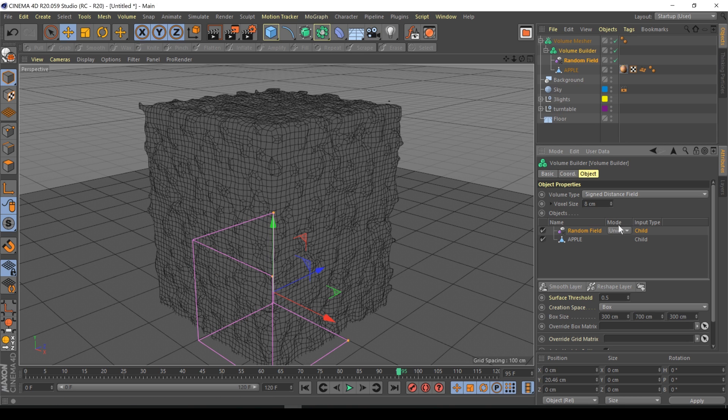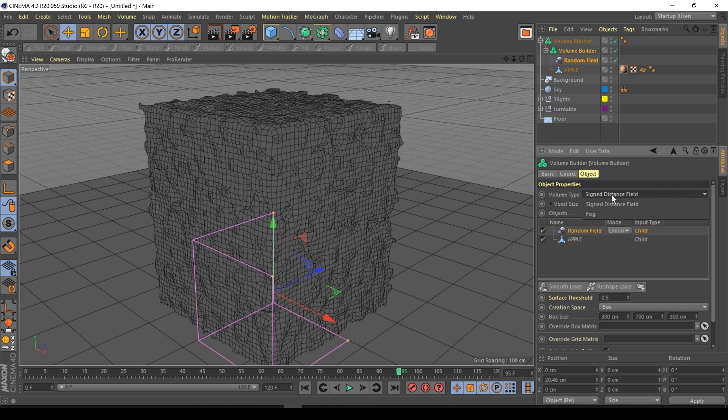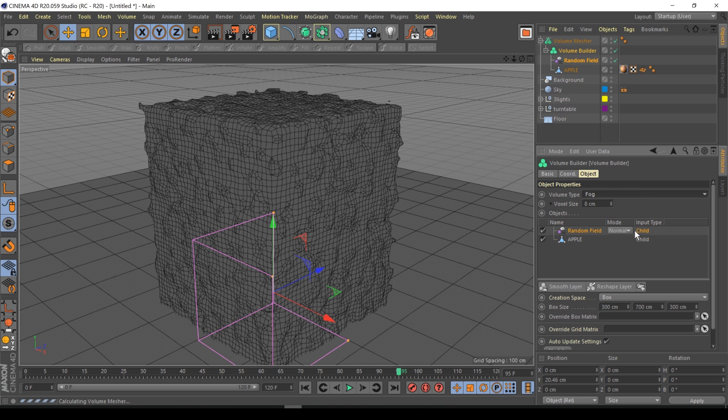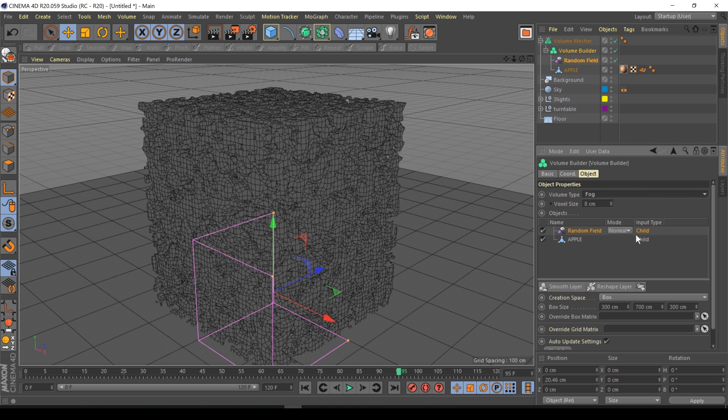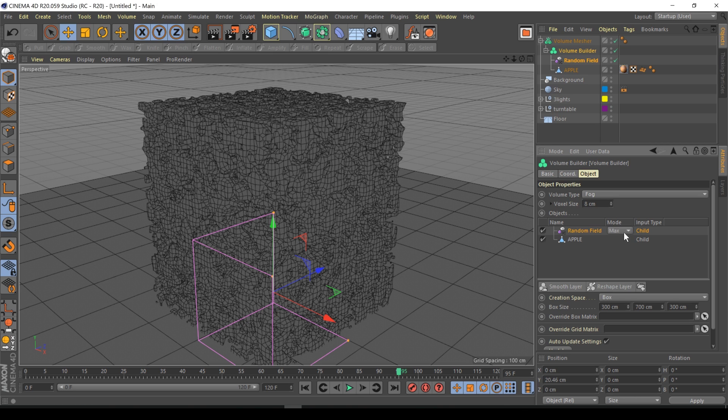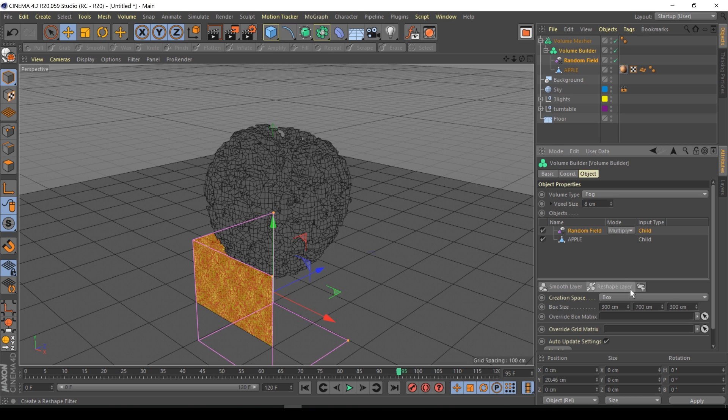Now if I go to volume type fog, which is a lot more detailed. We have two volume builder modes: signed distance field and fog. Fog's a lot more detailed. I'm just going to go to my random field and use multiply.